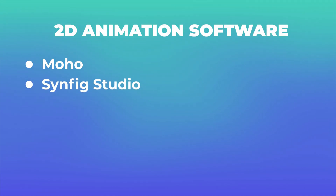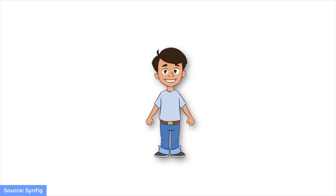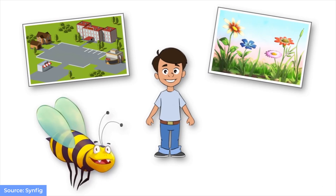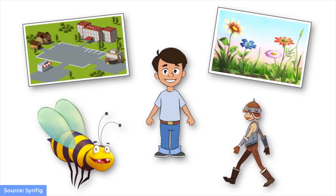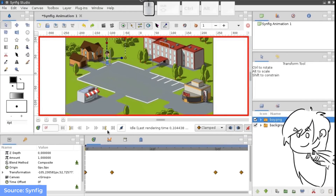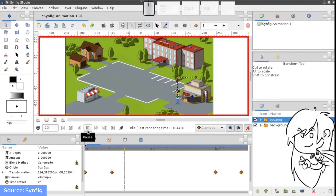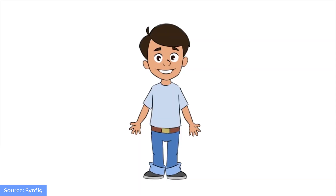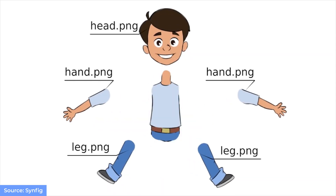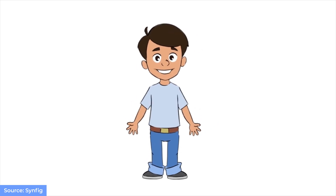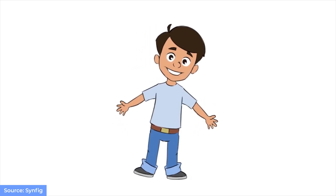Next is Synfig Studio. It is an open-source, free, timeline-based 2D vector graphic animation program. Synfig Studio is a real back-end and front-end application. It allows you to design your animation on the front-end and render in the back-end later at a different time on another computer, without needing to connect graphical displays.